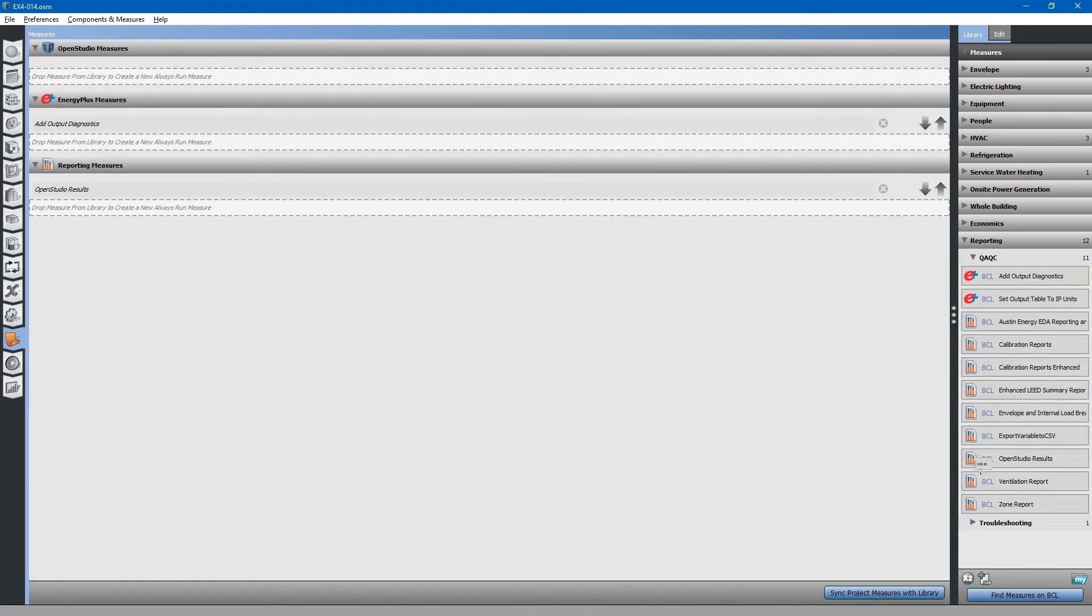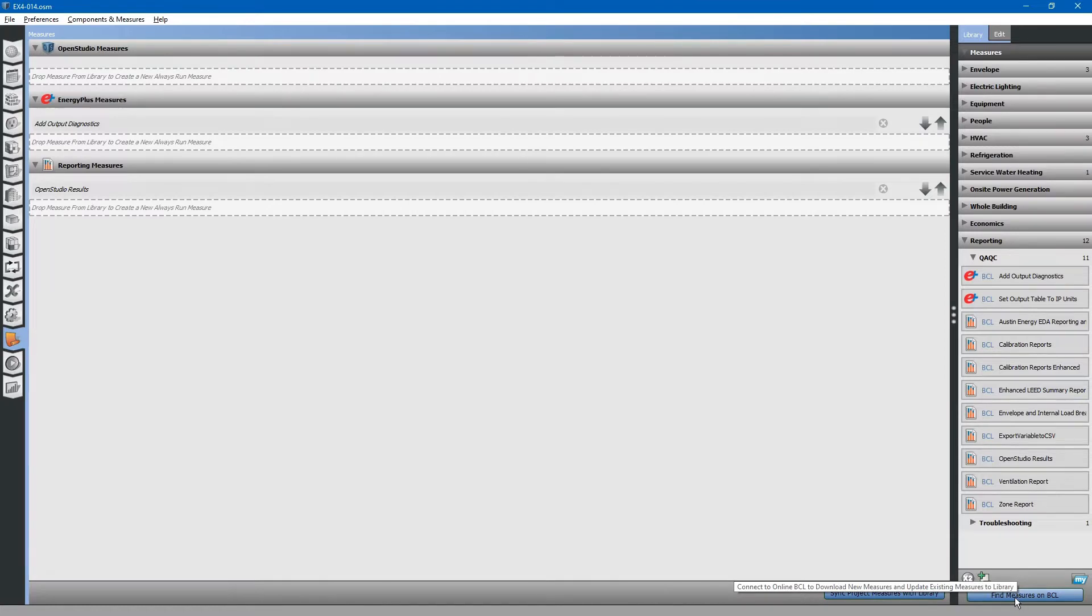If you do not already have this, you can find it on the building component library by clicking the Find Measures on BCL button, as we discussed in previous examples.